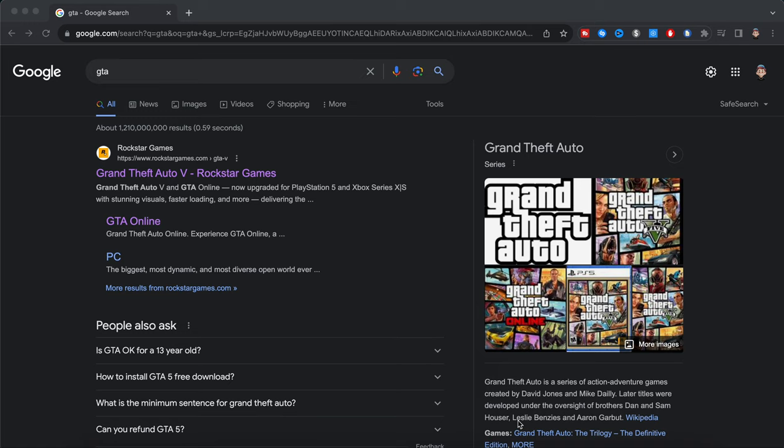Now without wasting any more time, as you guys can see right here, to find to go through this entire process and be able to see all the GTA 6 gameplay footage, the first thing I do is search up GTA or like Rockstar Games or whatever on your computer or iPhone device.